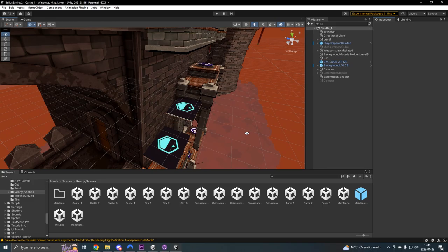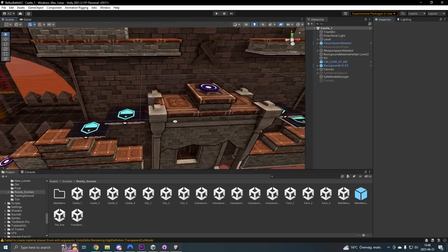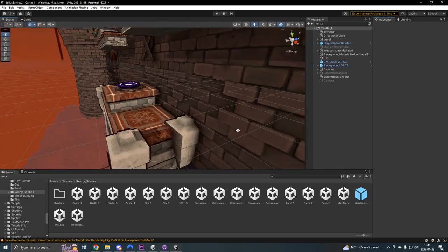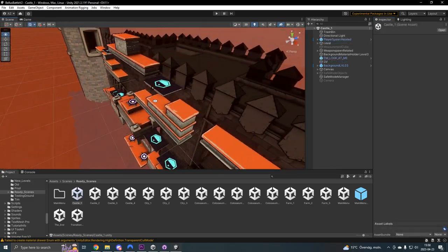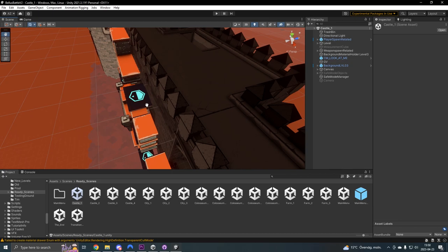Secondly, distance was created between the platforms and the background to further emphasize the depth.